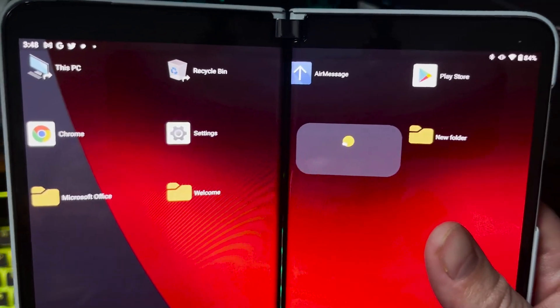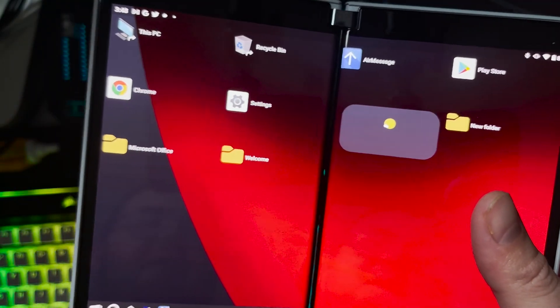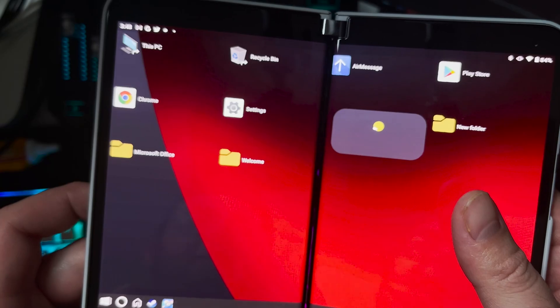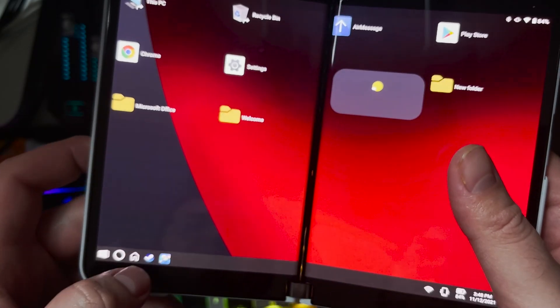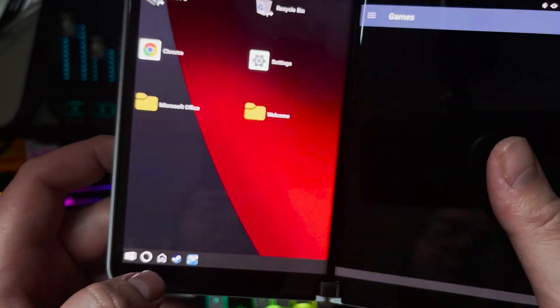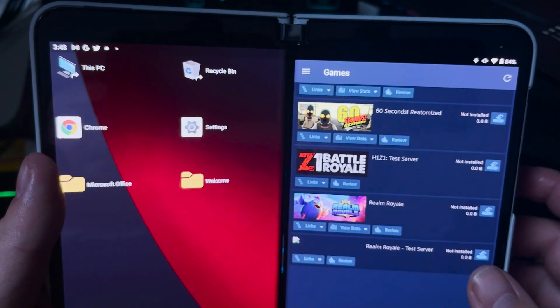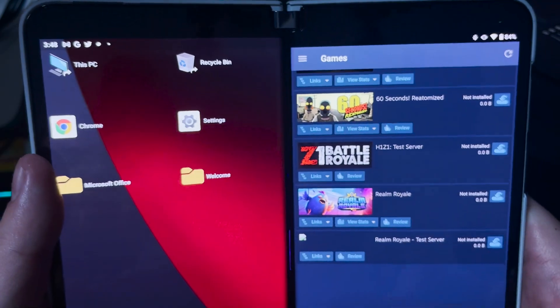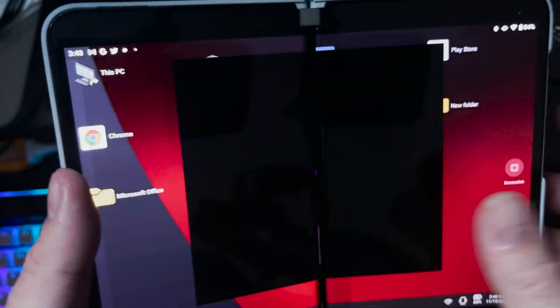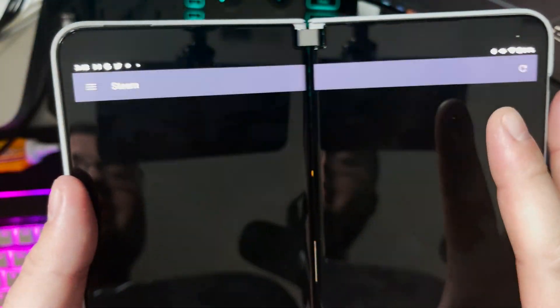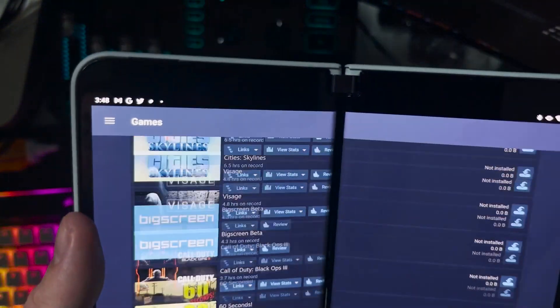We can click on Steam just like that. It will pop up just like normal. Spread it up both screens just like normal with the Surface Duo.